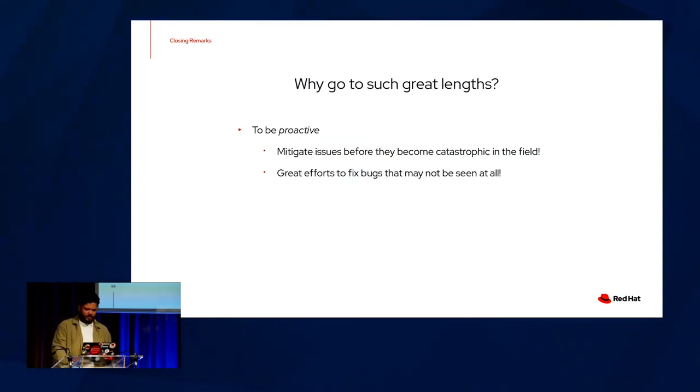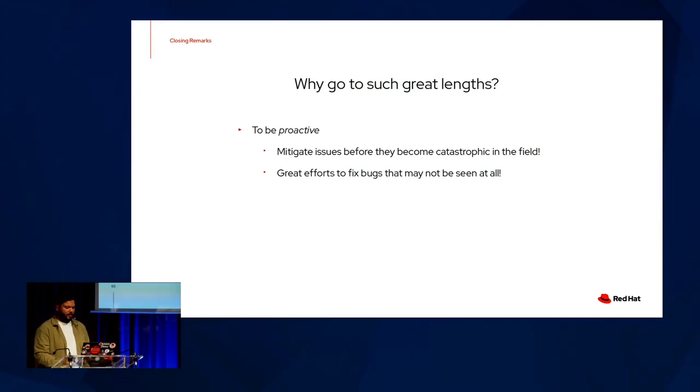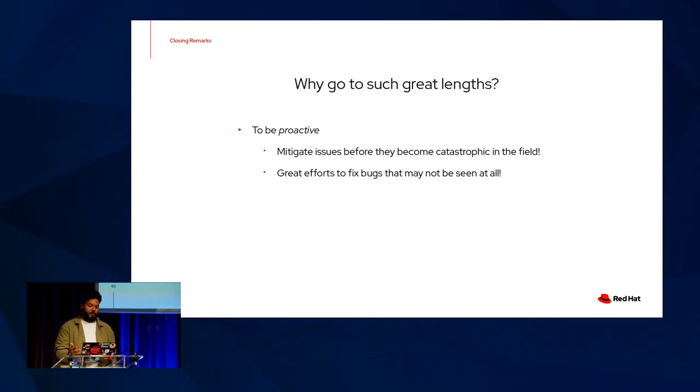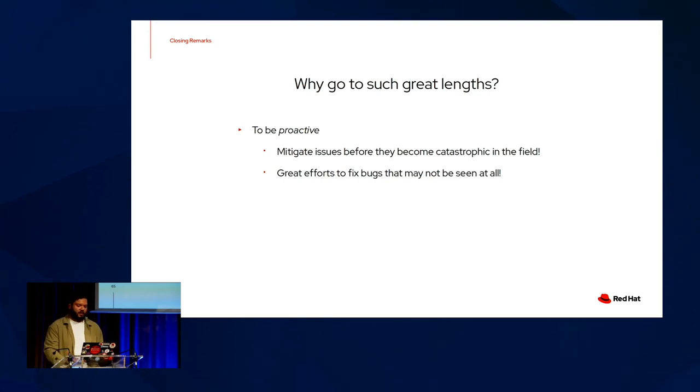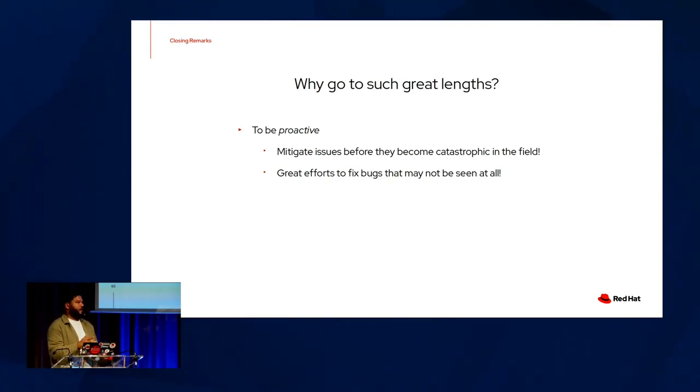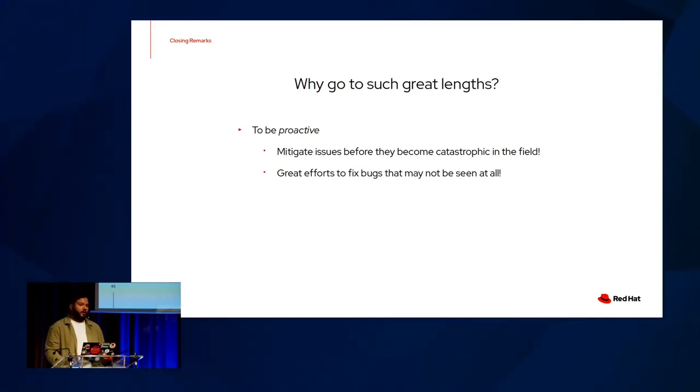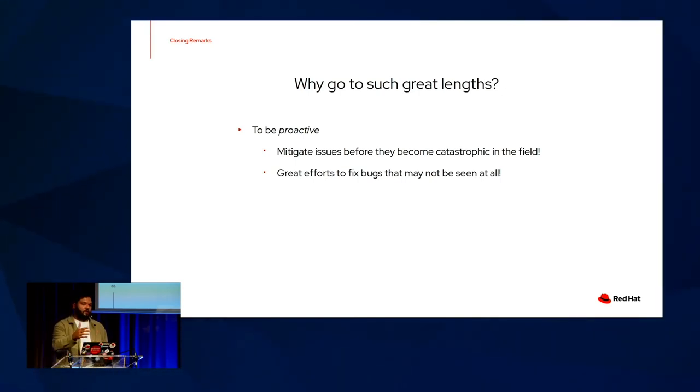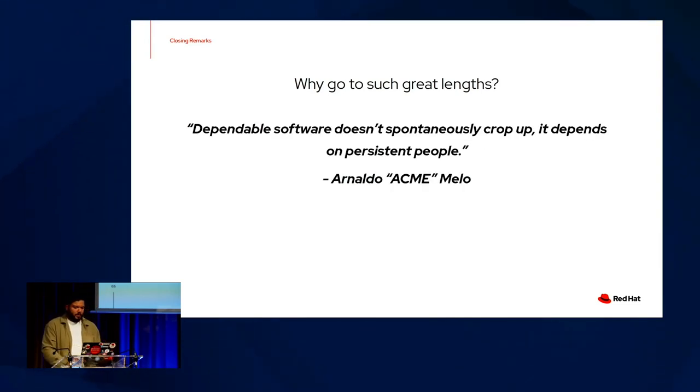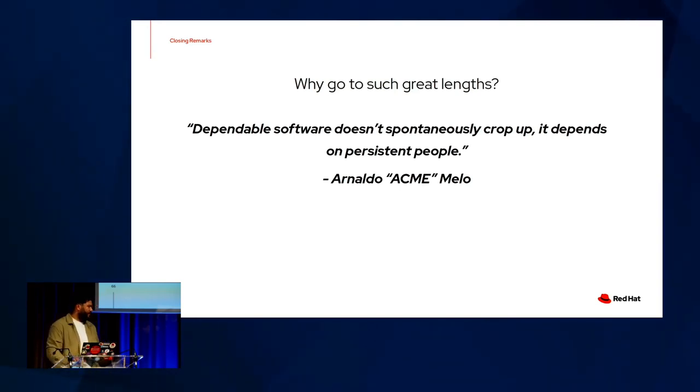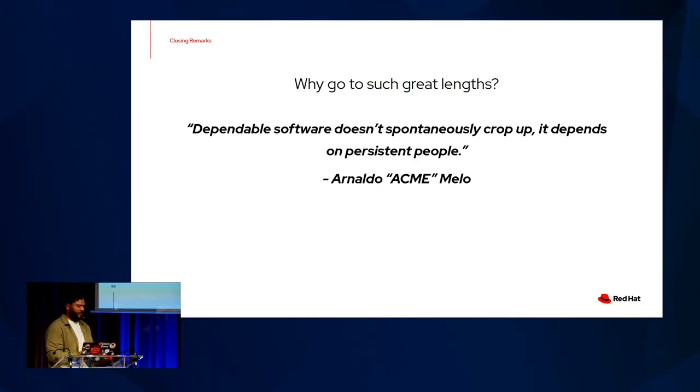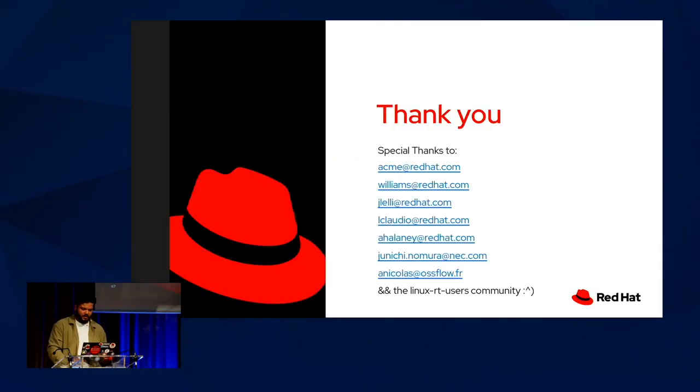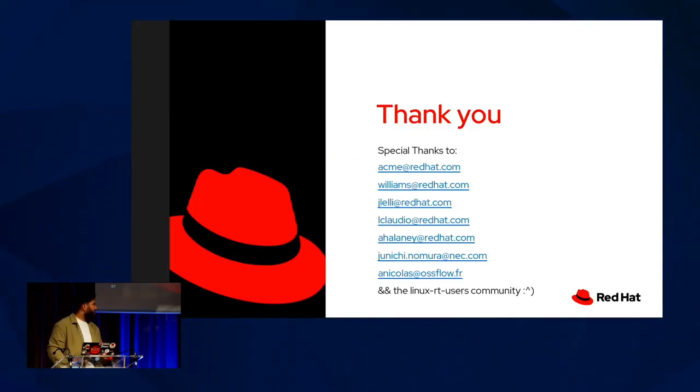One of the other reflections I had is why did we go through such effort in the first place to mitigate this bug? Well, first we want to be proactive so that we can mitigate issues before they become seen in the field or before they even become catastrophic. We might go through great efforts to fix bugs that may not be seen at all. And 4,000 messages a second may seem like a fairy tale scenario, but we may never know if, say, 300 messages a second for multiple modules or applications could cause a similar deadlock and nested NMI scenario. And that's a much more realistic scenario when you're talking about anything that takes these printk locks or these console locks at a very, very high frequency. I joked with Arnaldo, who had been mentoring me a little bit throughout the past couple years or so, that I would quote him from one of our many exchanges. So here it is. Dependable software doesn't spontaneously crop up. It depends on persistent people.